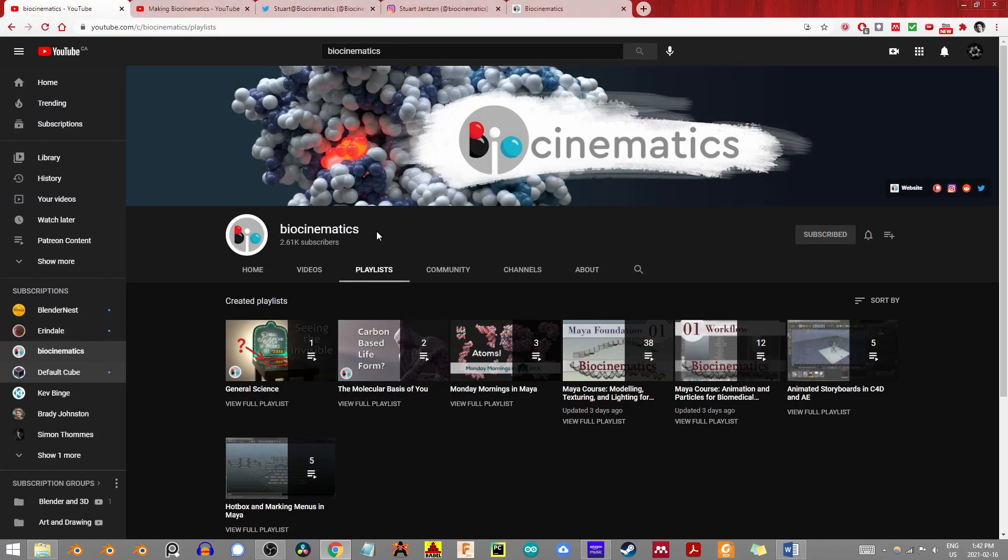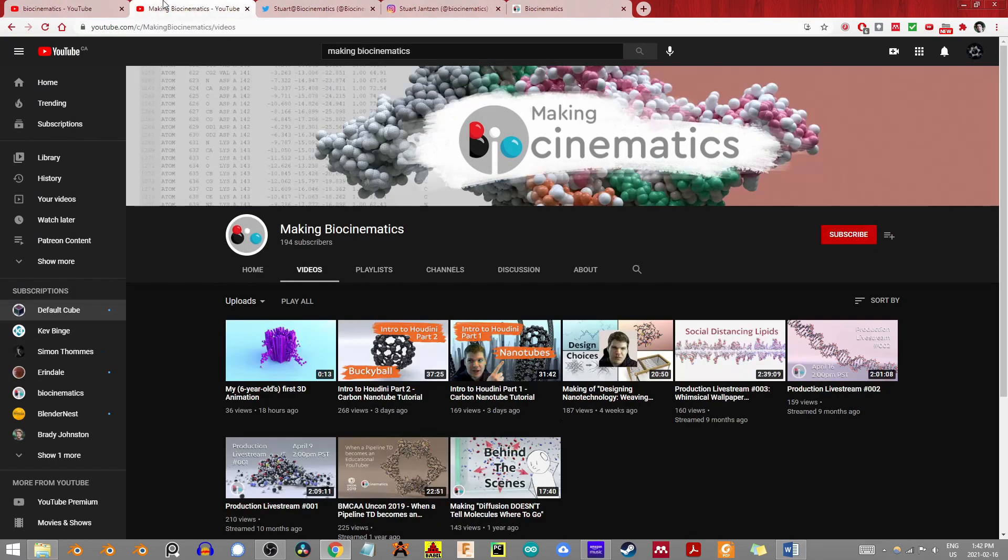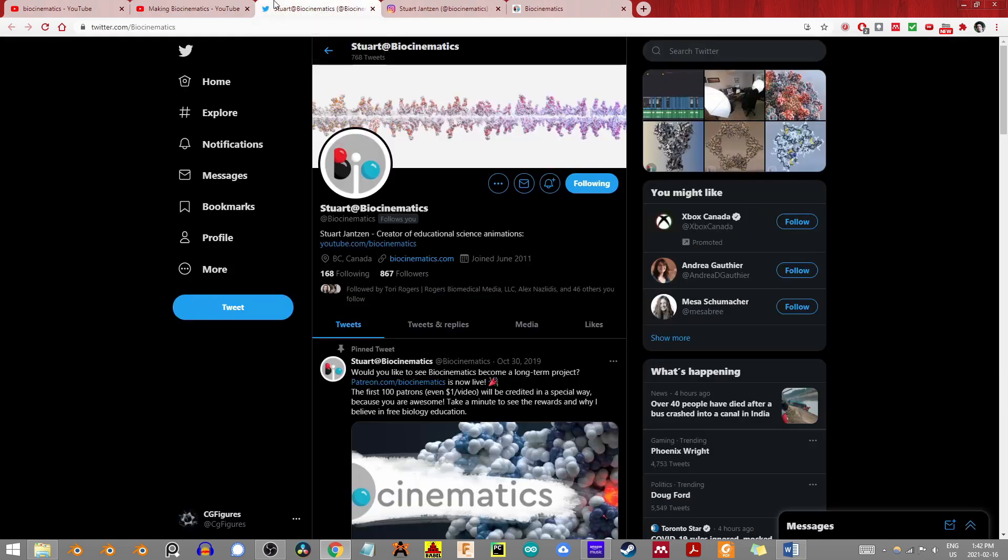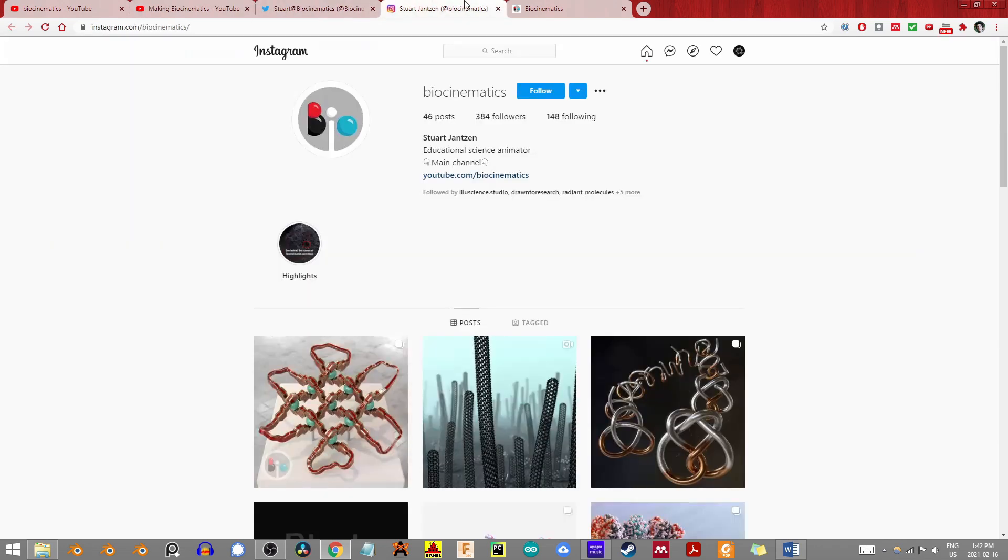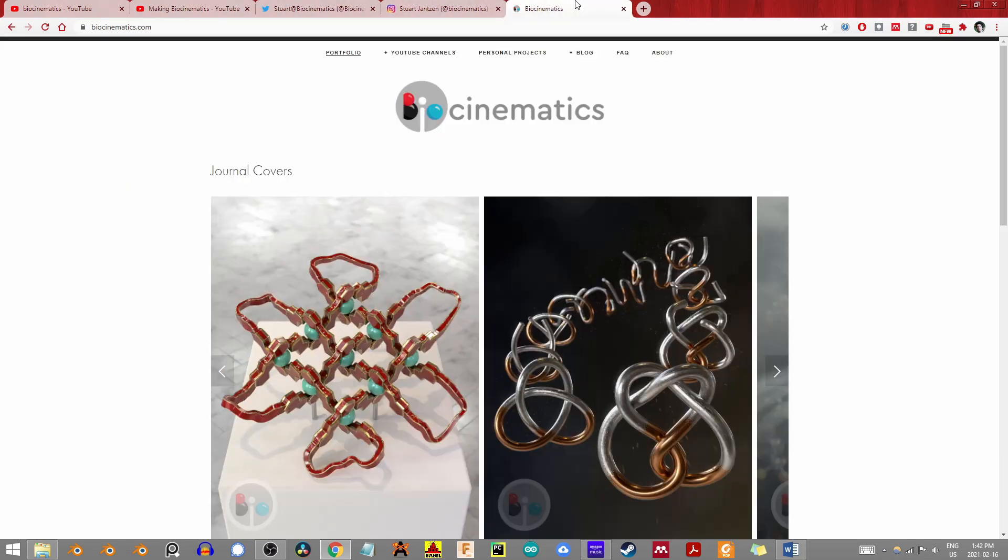I strongly encourage checking out and subscribing to both of Stewart's channels, Biocinematics and Making Biocinematics. You can also find him on Twitter, Instagram, his own website, and if you want to support him more directly, on Patreon.